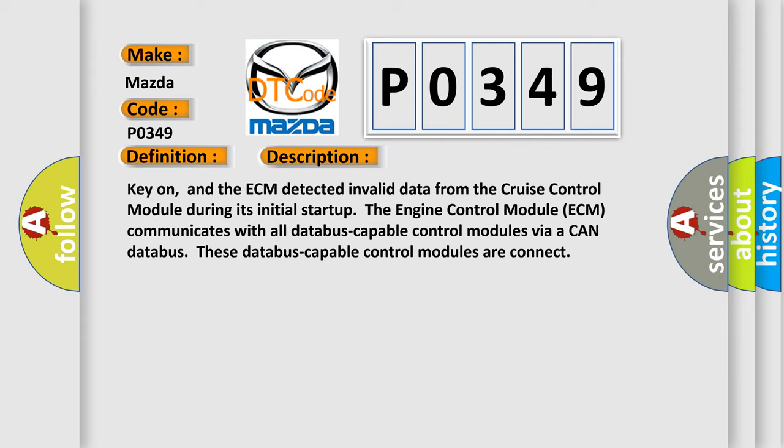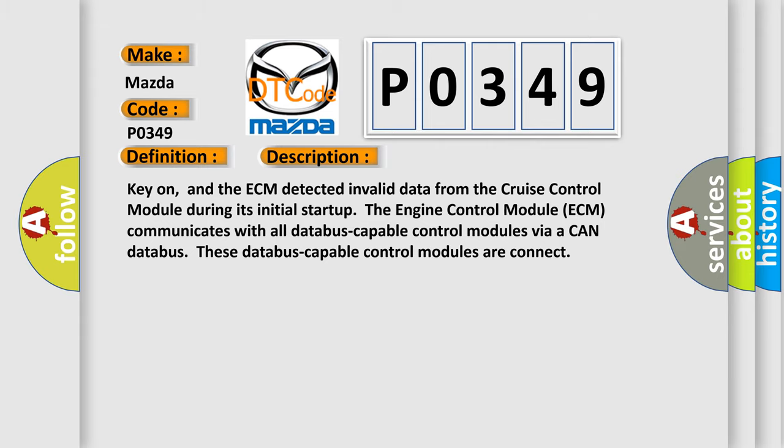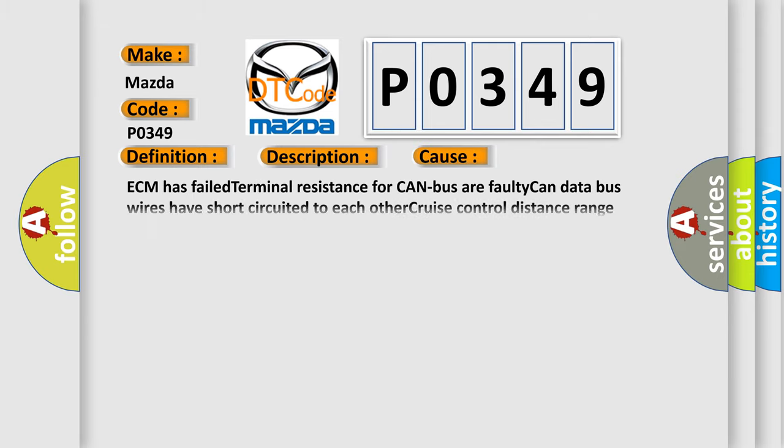This diagnostic error occurs most often in these cases: ECM has failed terminal resistance for CAN bus, faulty CAN data bus wires have short-circuited to each other, or cruise control distance range sensor has failed.